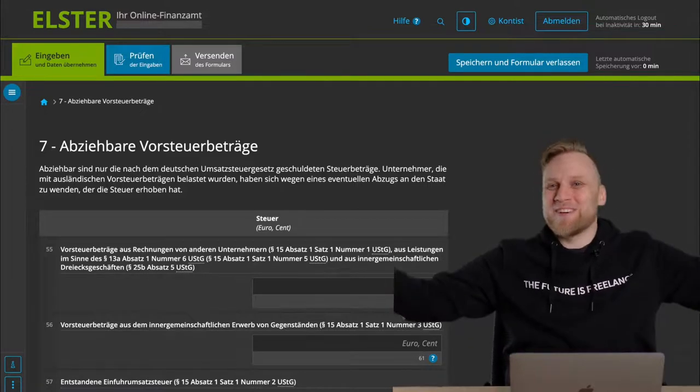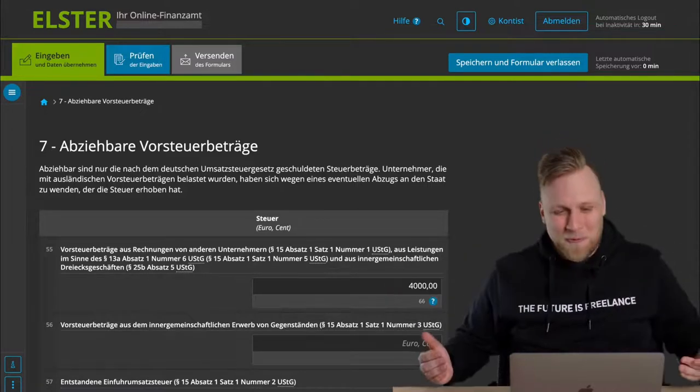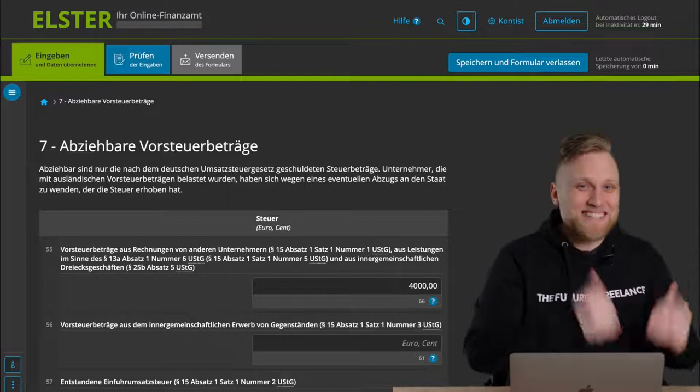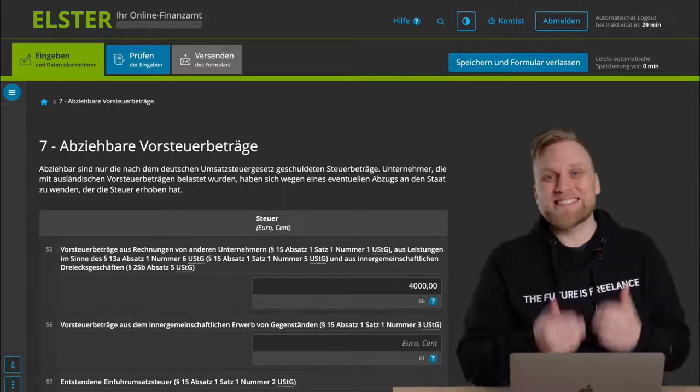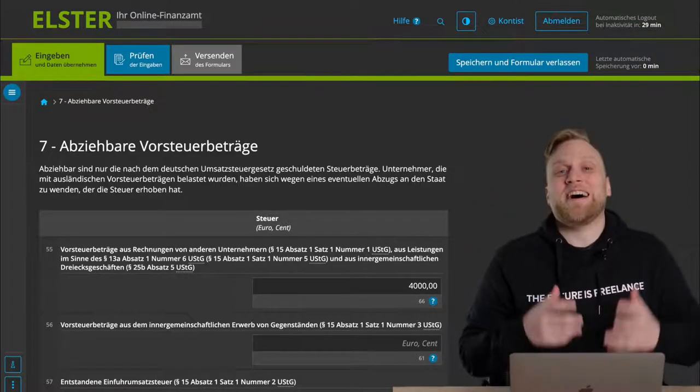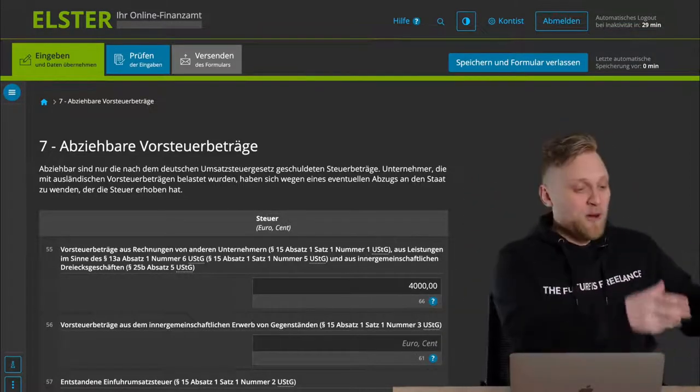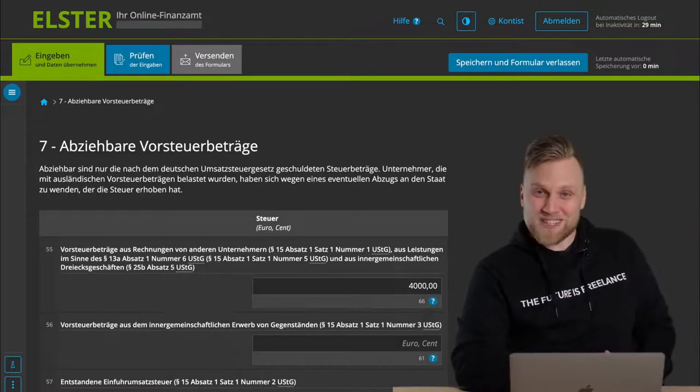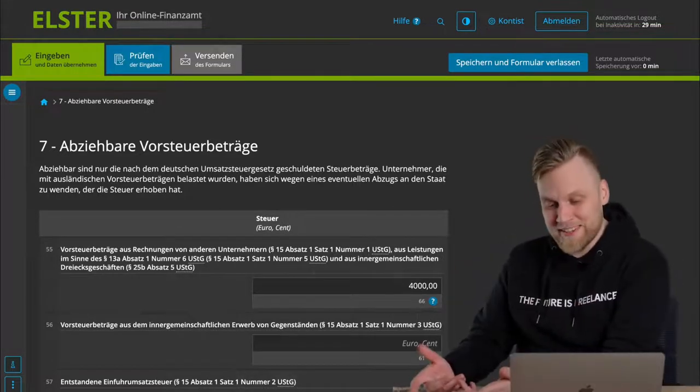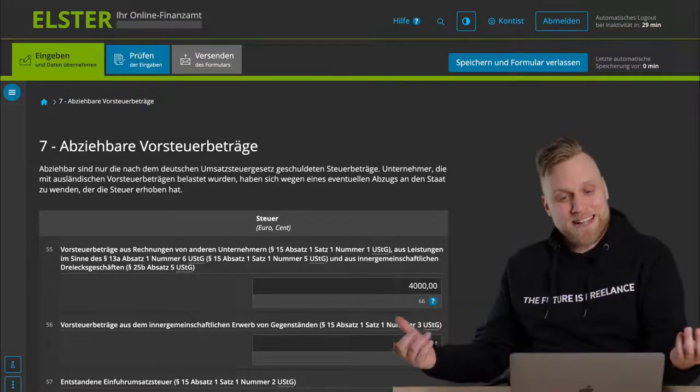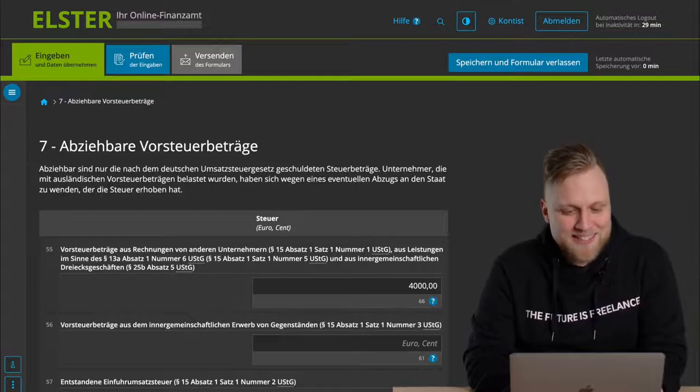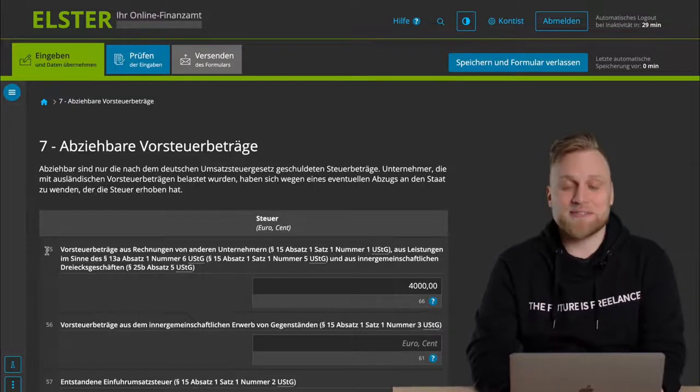And now we get to the fun step. And the fun step are the taxes that you can get back. All of the taxes that you are being charged, you can reduce. If you have more input tax, so you've been charged more Umsatzsteuer than you charged yourself, you even get that difference back. You have to enter that here.